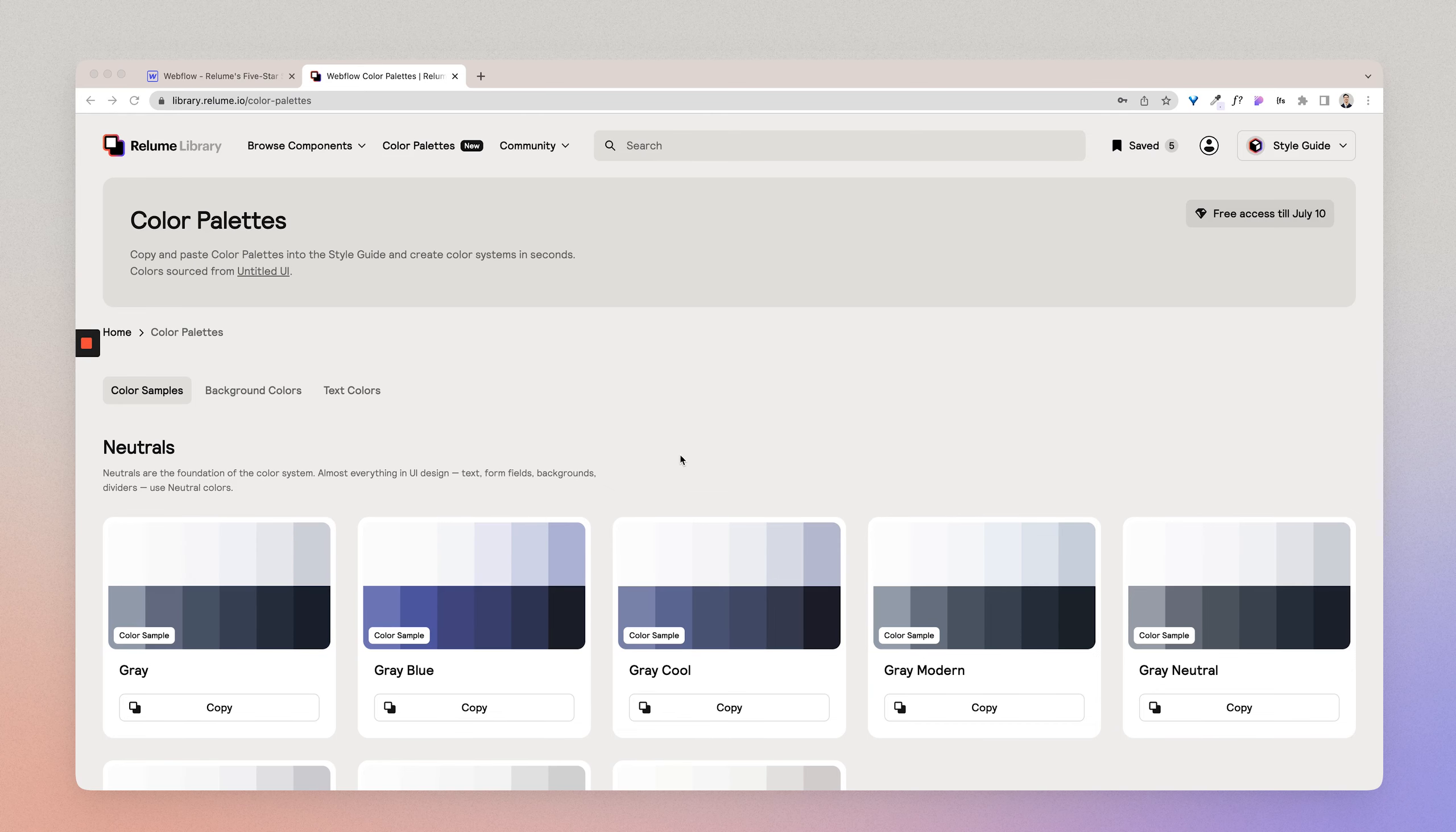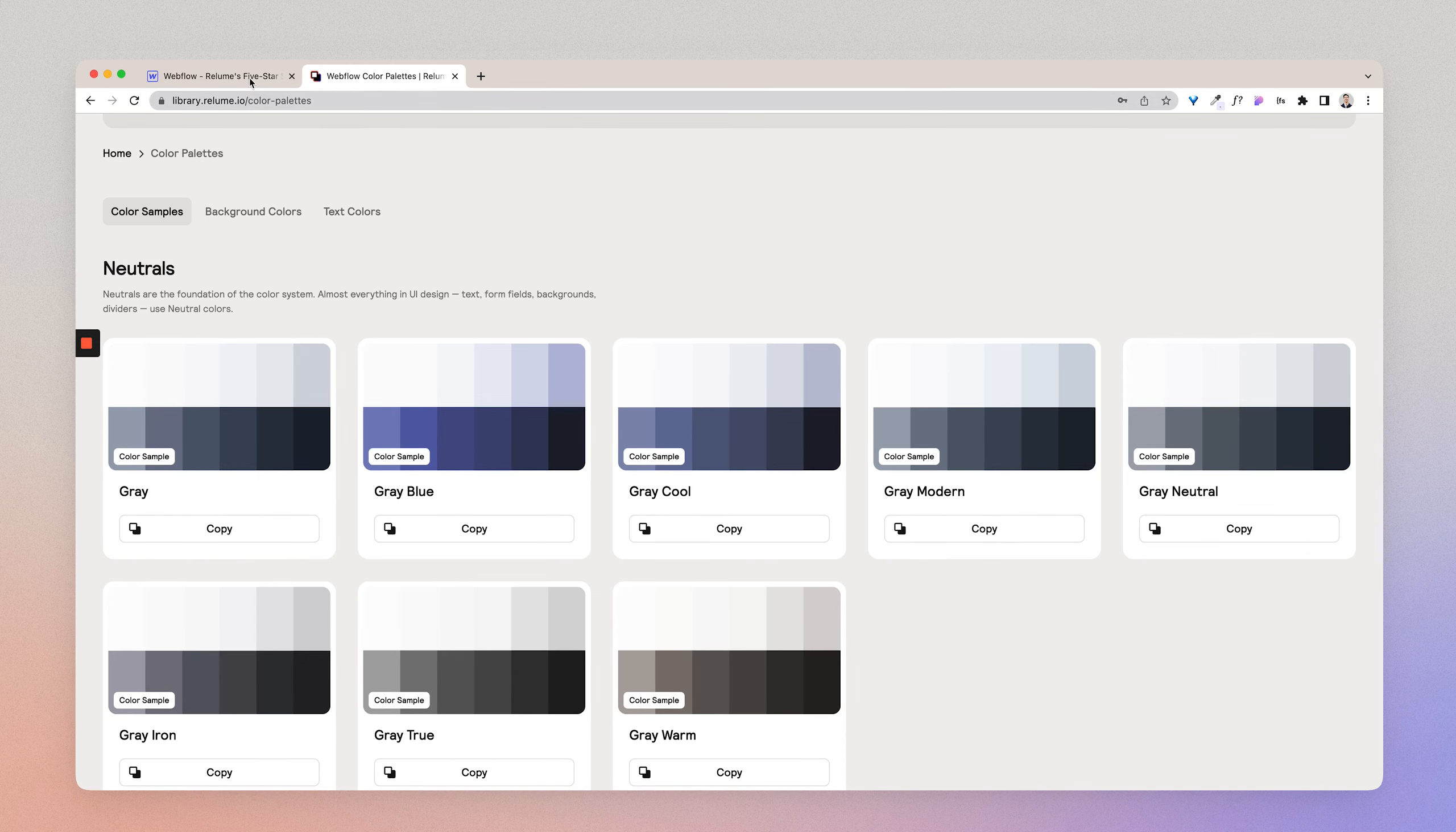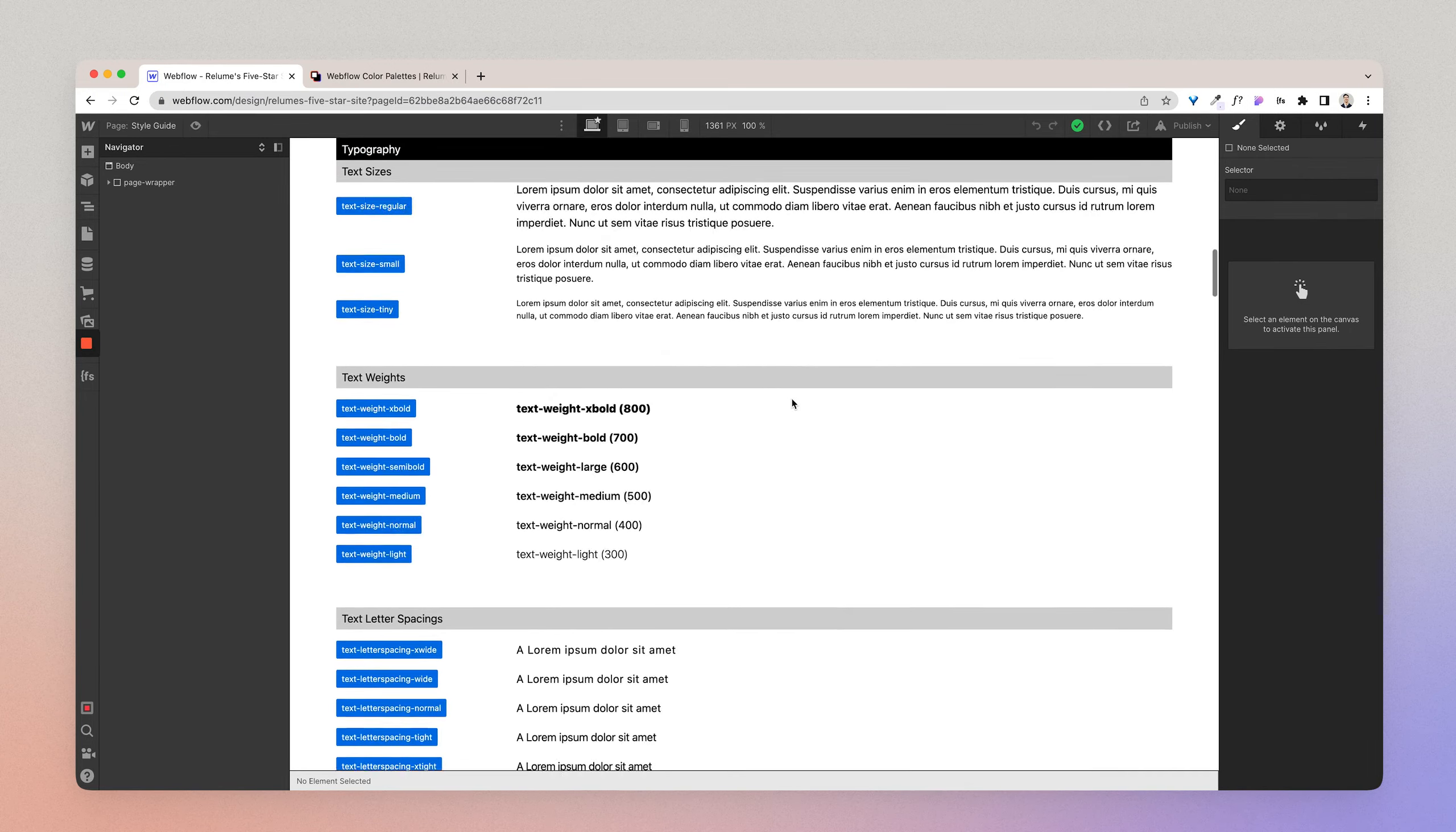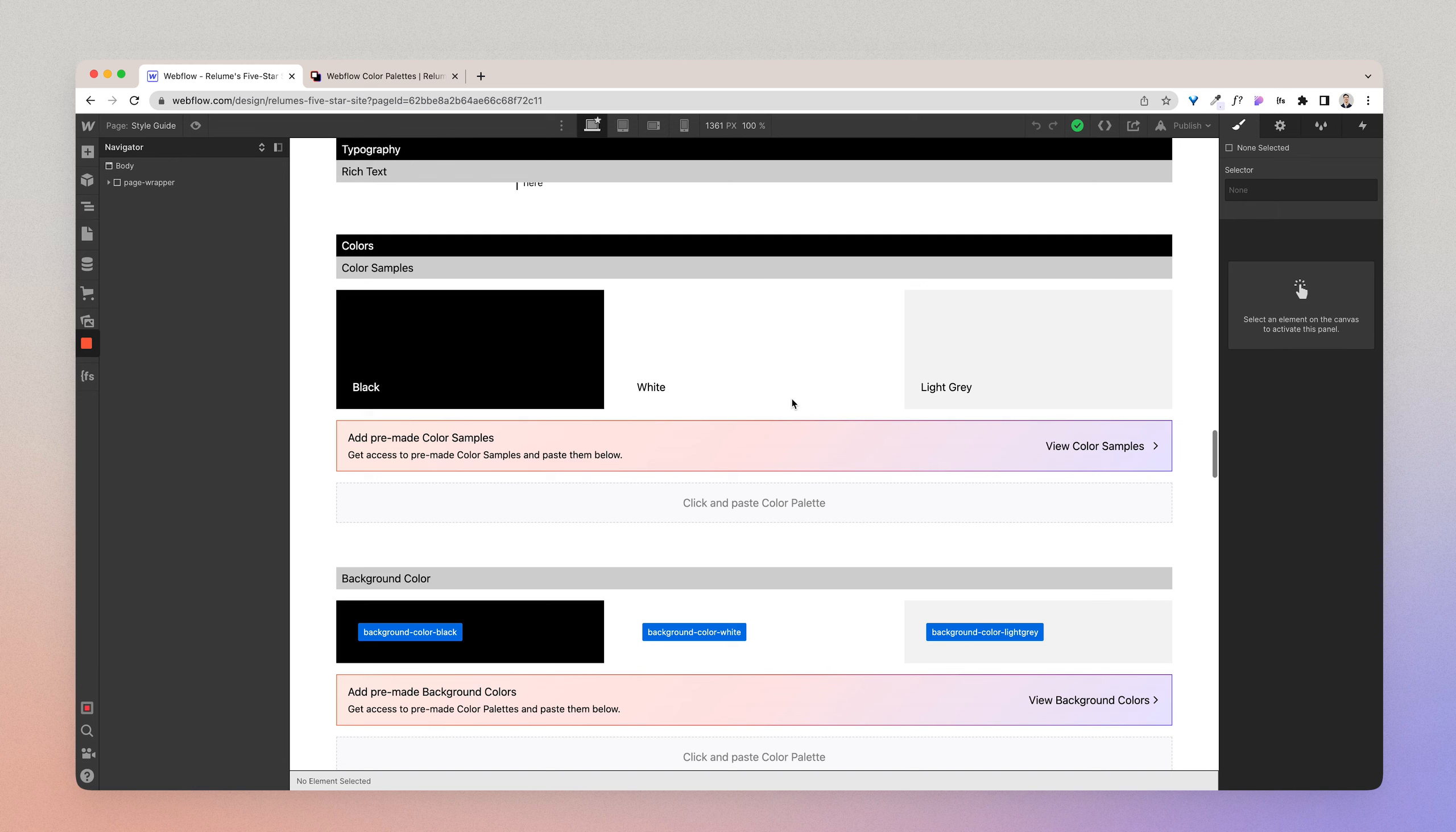To copy a color palette, you can simply find the color you want and hit copy. Then you'll want to paste it somewhere in your Webflow project where you can access it all in one place. We've set up the Reloom Library Style Guide version 1.2 to make this process easier for you. But if you aren't using the latest Reloom Library Style Guide or even the Reloom Style Guide and using FinSuite Style Guide, then we advise you to just paste this anywhere below the Style Guide as long as it's visible and in one place.